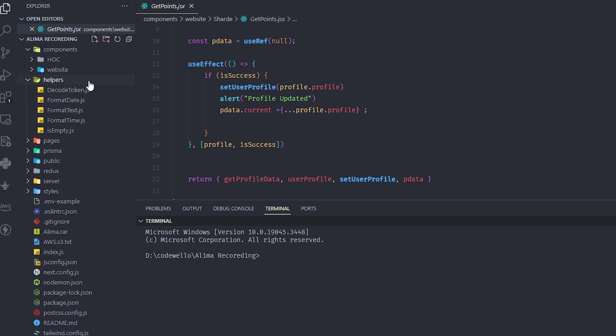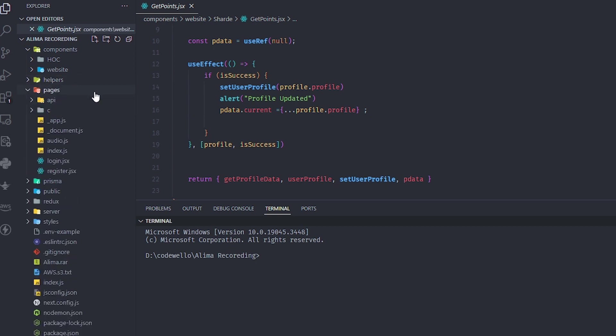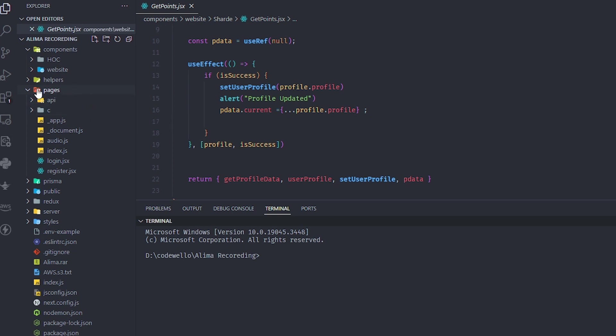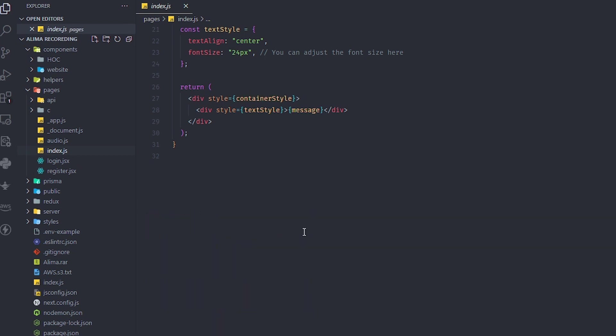We have a couple of files and helpers that help with formatting dates, tickets, and time, and getting tokens. Because this is Next.js, we have the pages folder which contains the most important files.